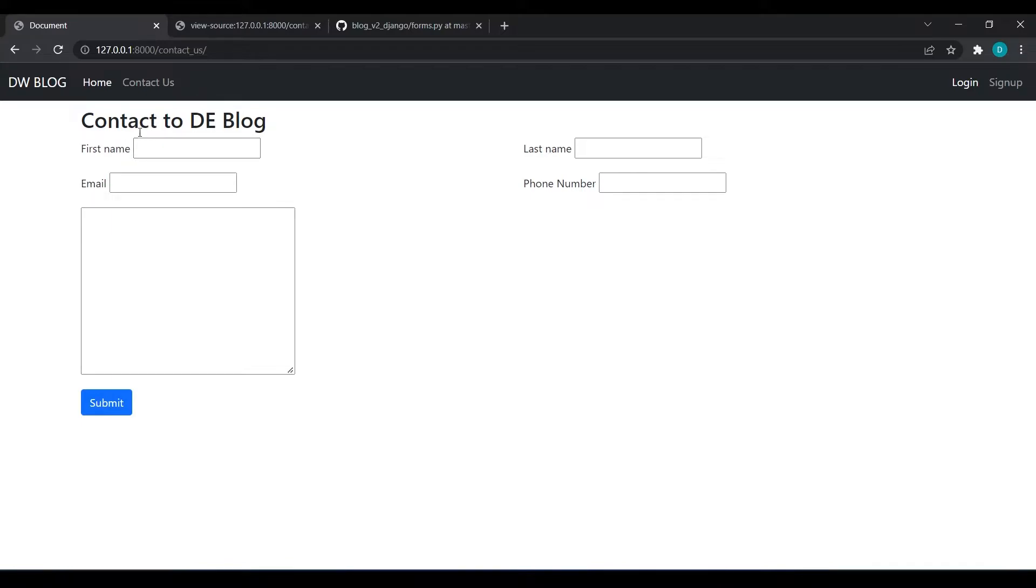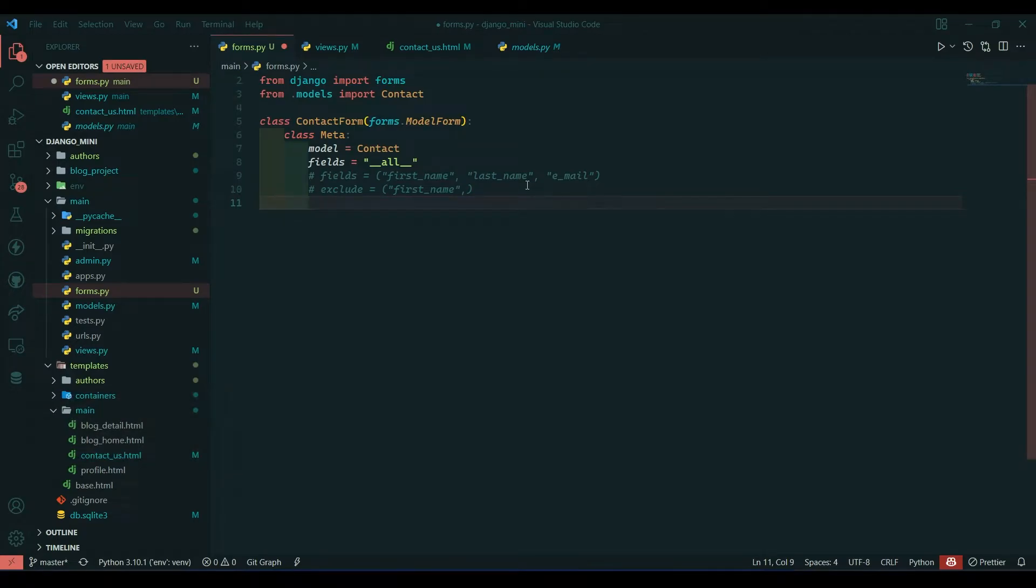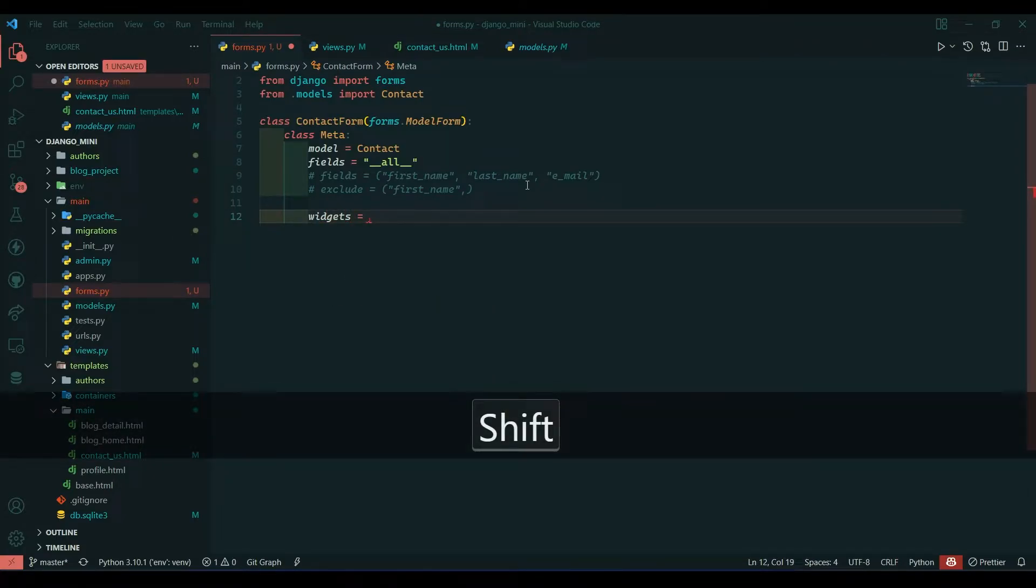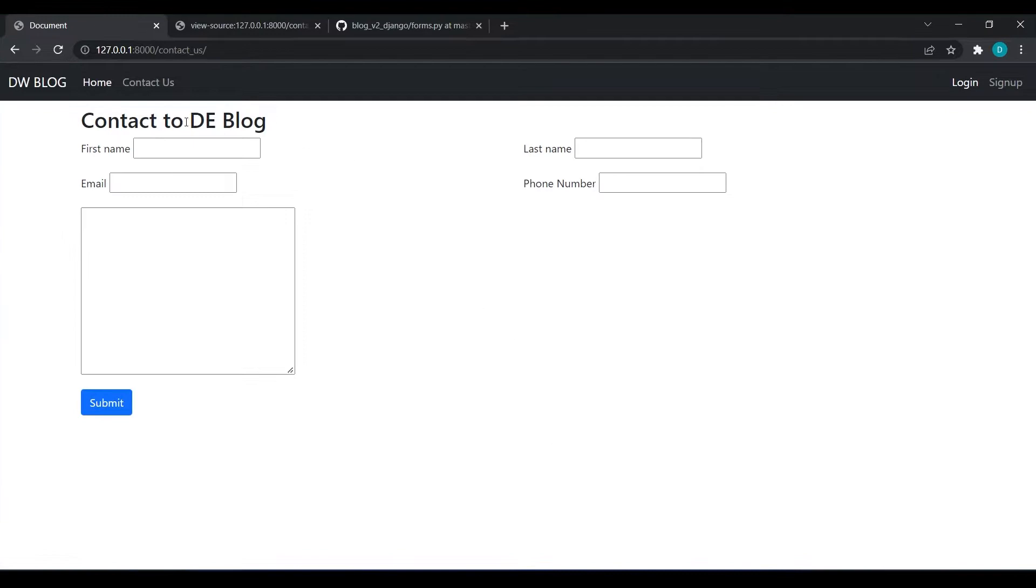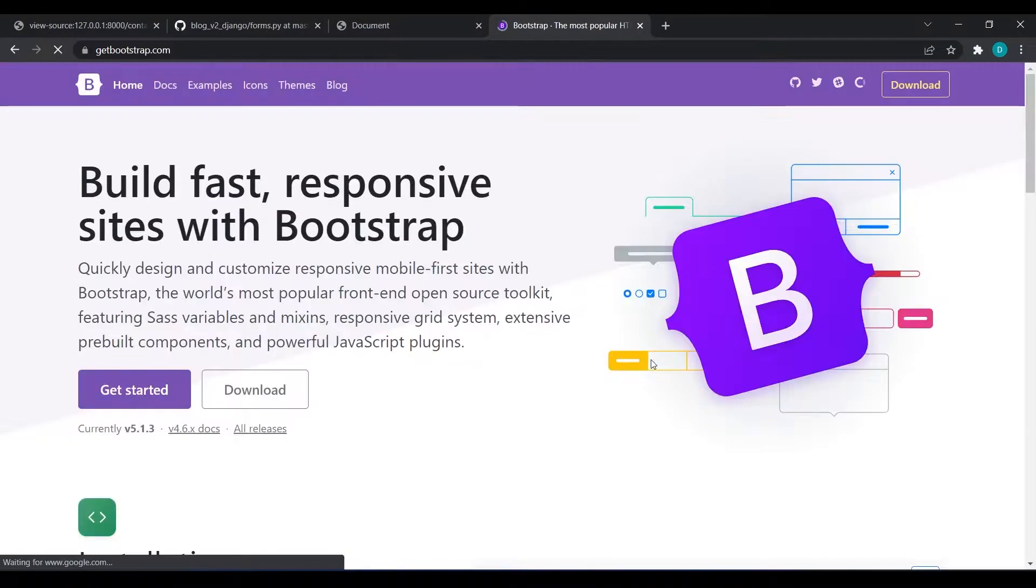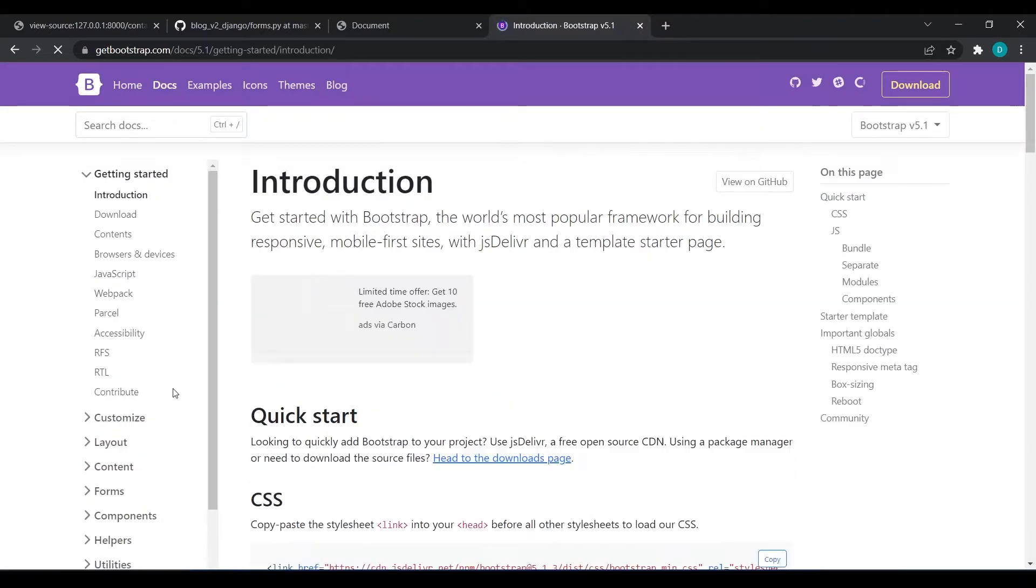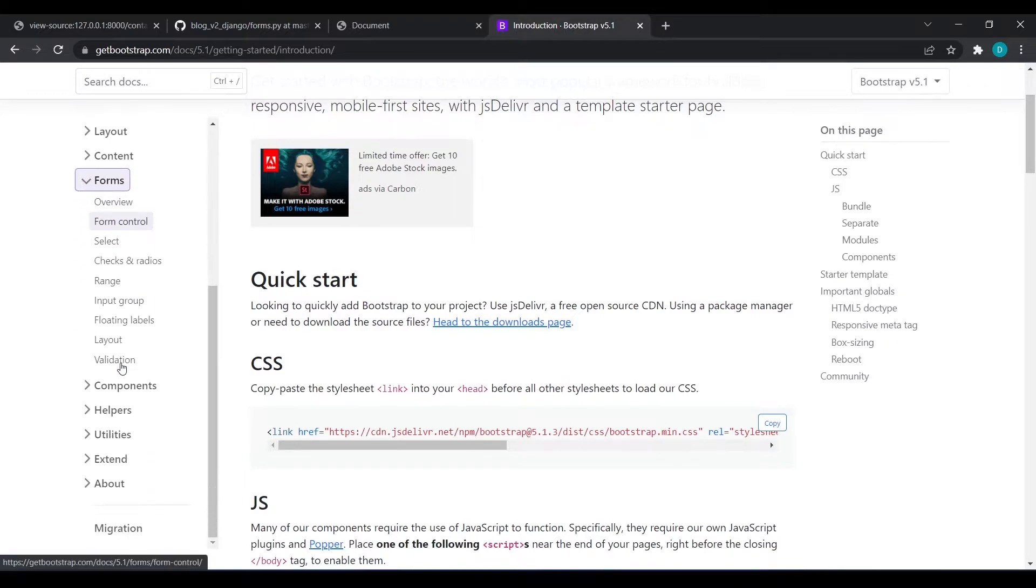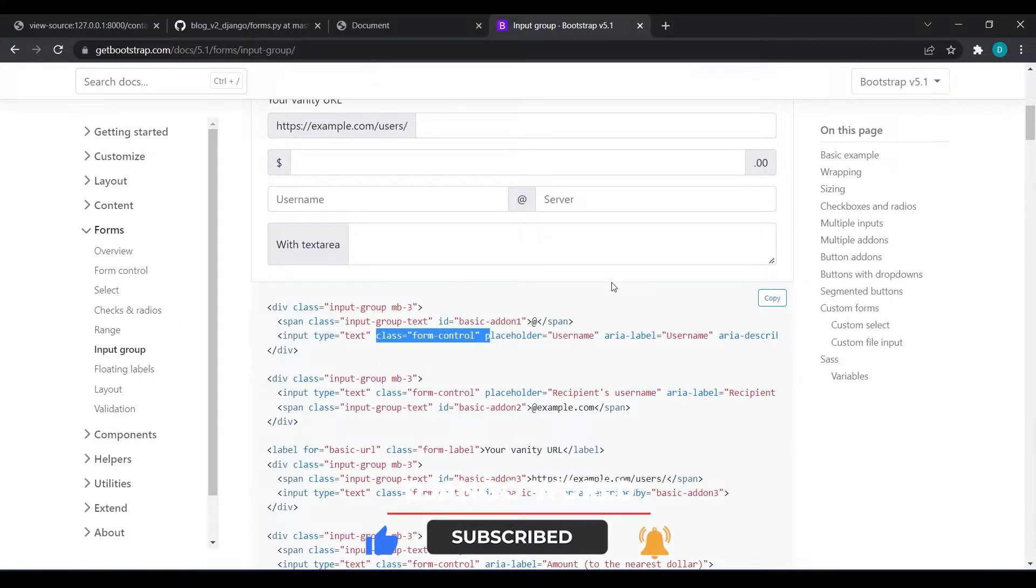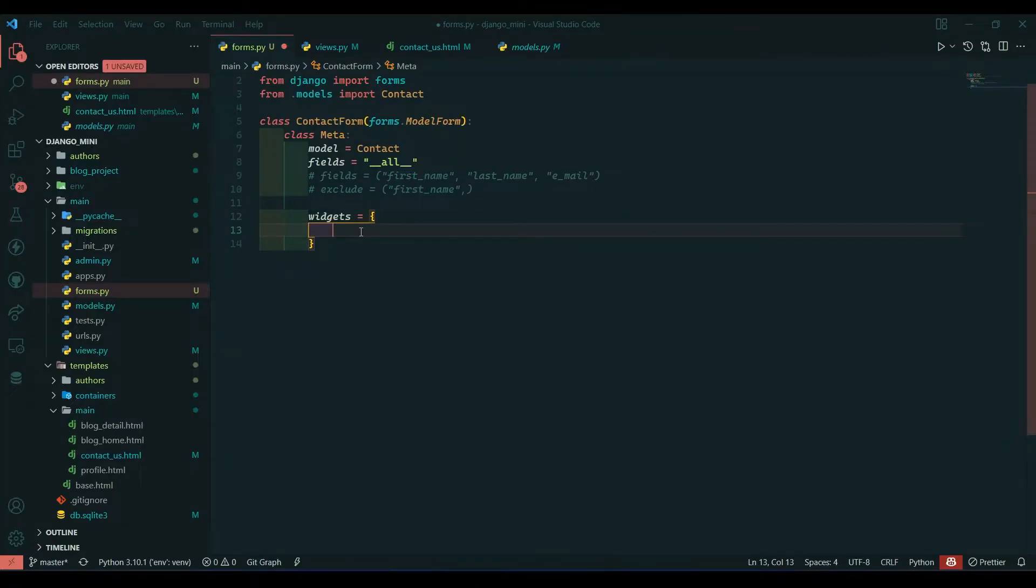For that we have widgets in forms. I will write widgets equals to, and widgets takes a dictionary. Let's first design the first_name field to see classes of the input fields. I will go to getbootstrap.com, click on get started, go to forms input groups, and see the classes of the input fields. It's form-control.